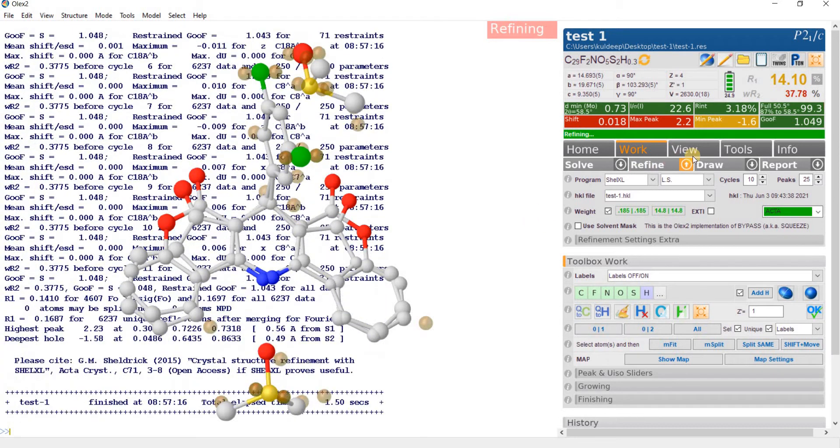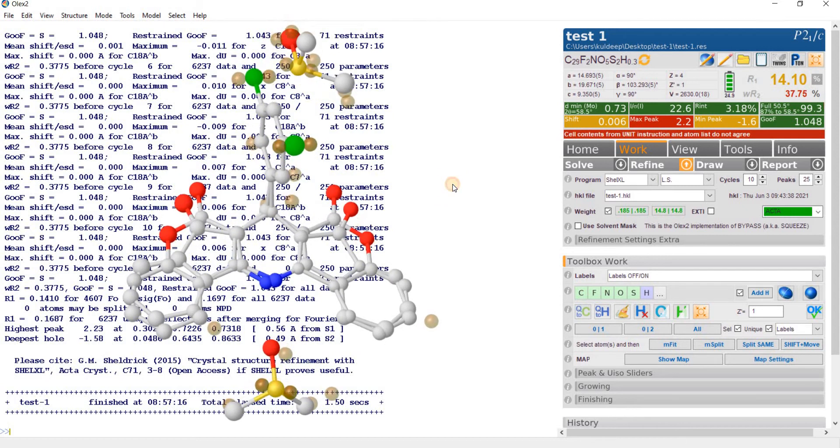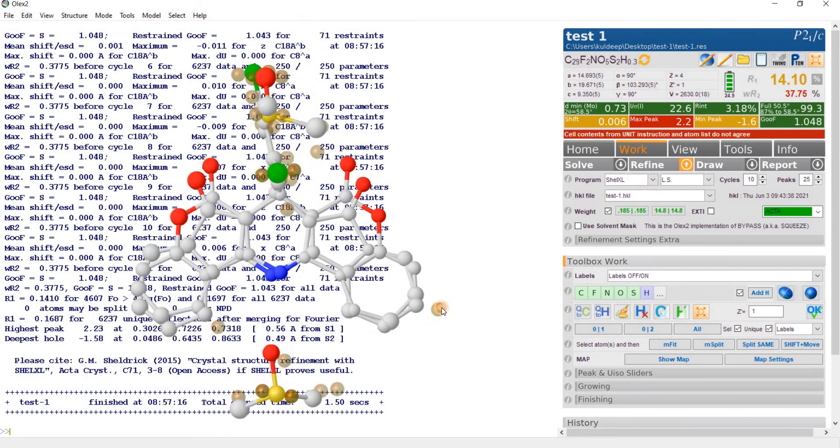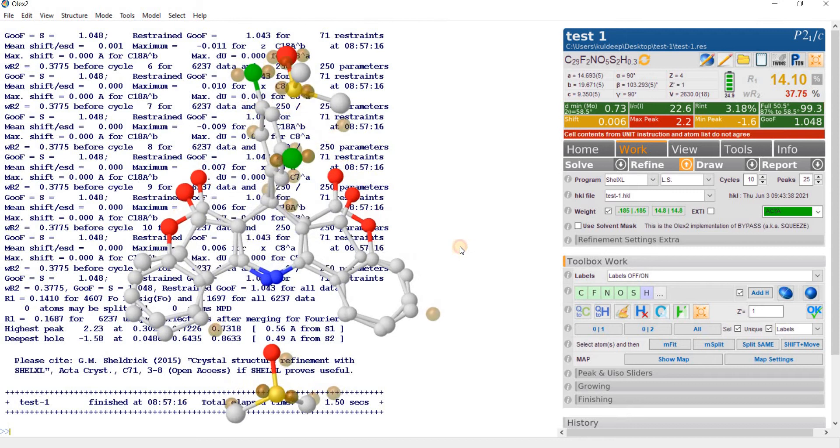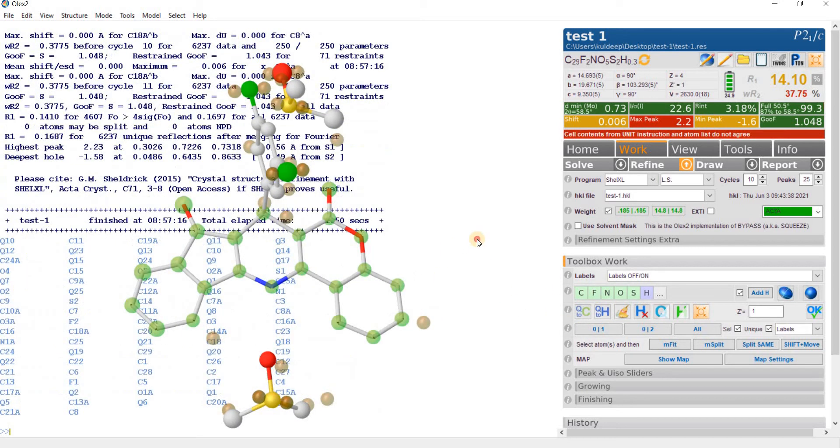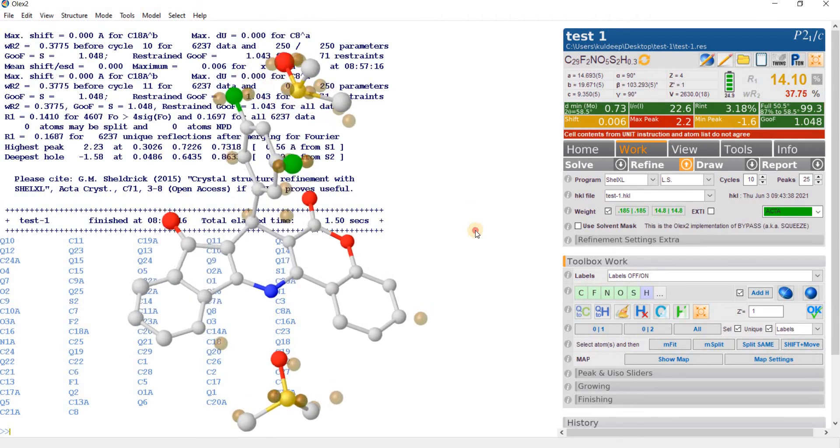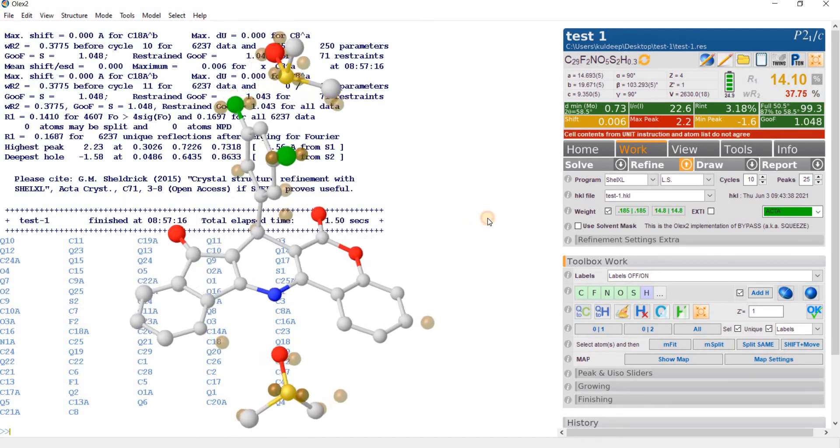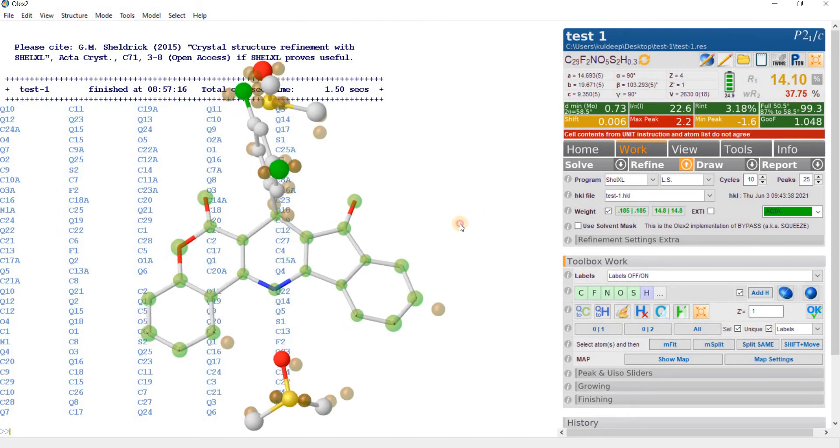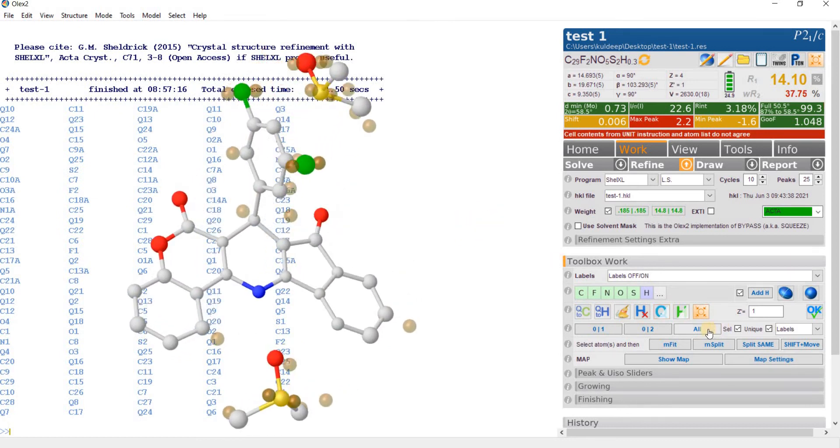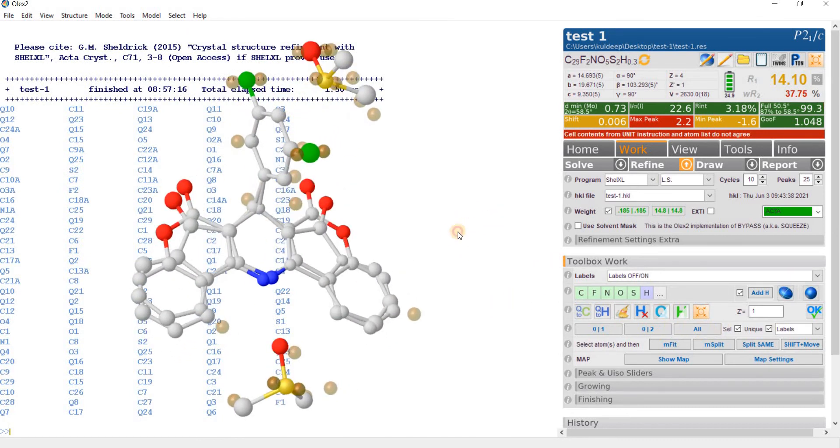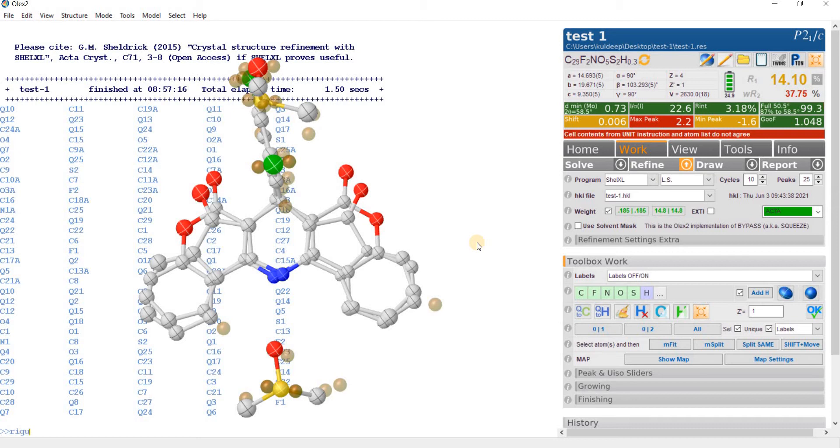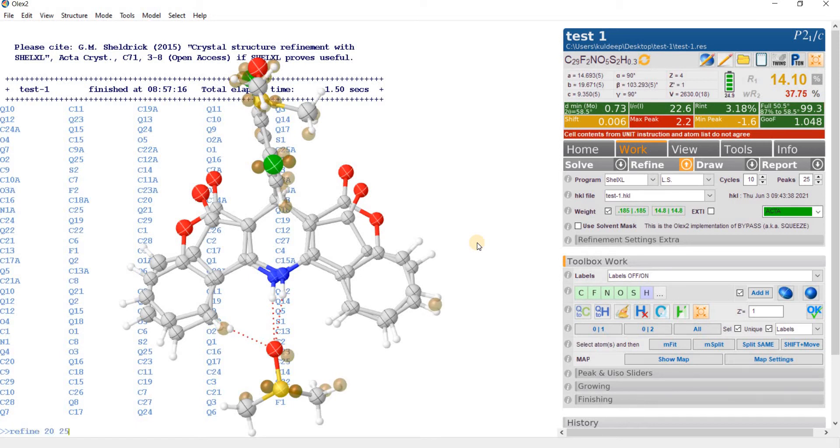You can also increase the refinement cycle so that the refinement is converted. Now you can see the two part individually, part one, this is part one quite looking good and this is part two also looking good.